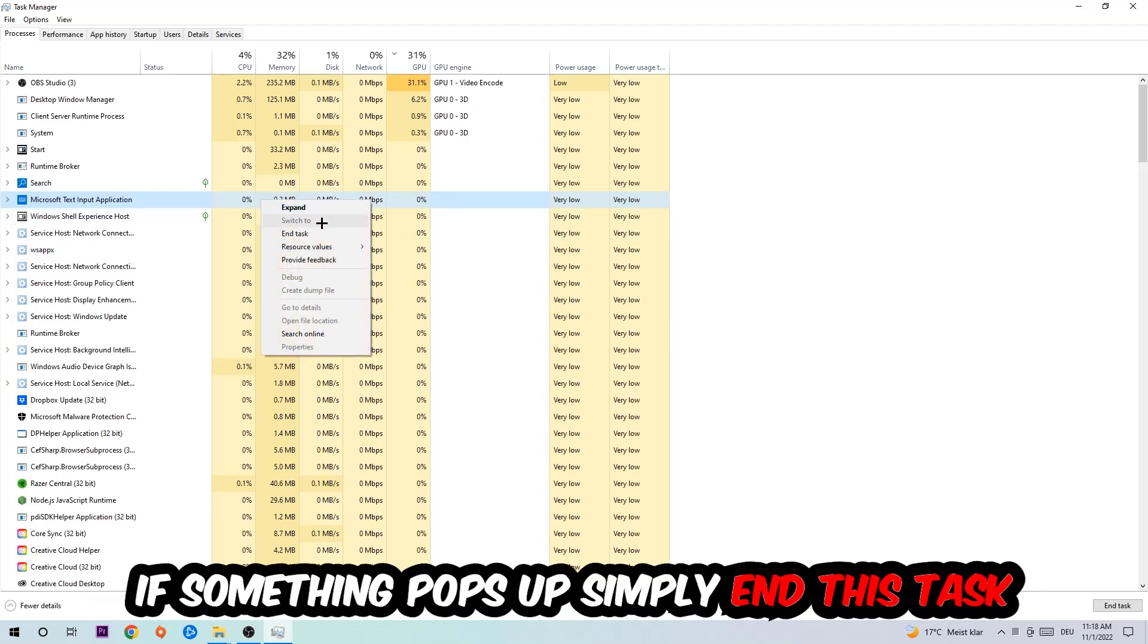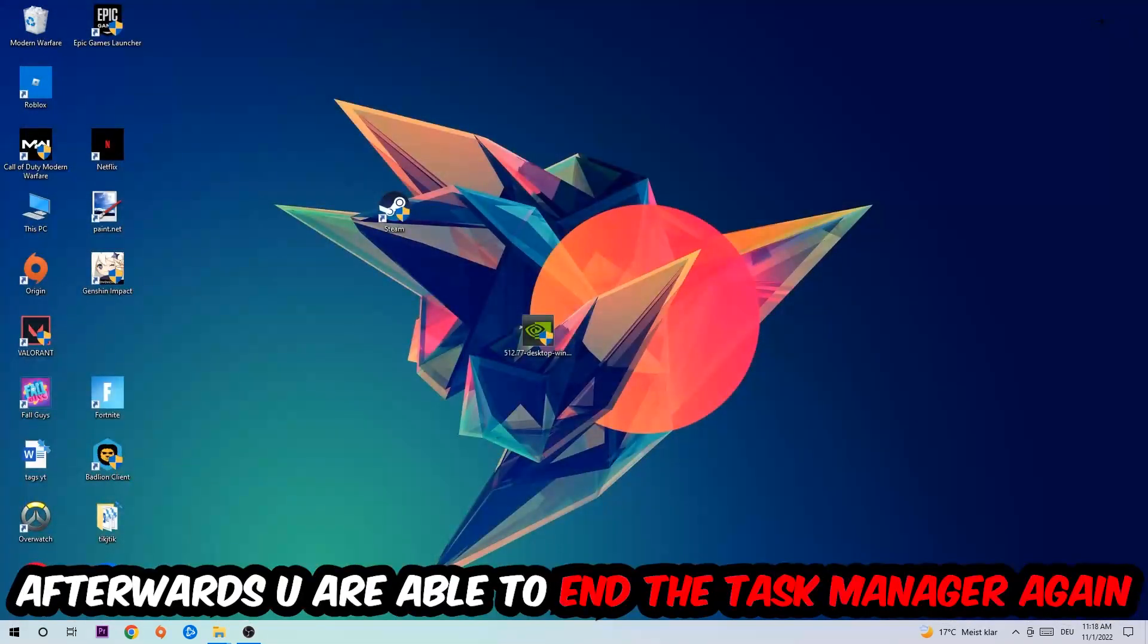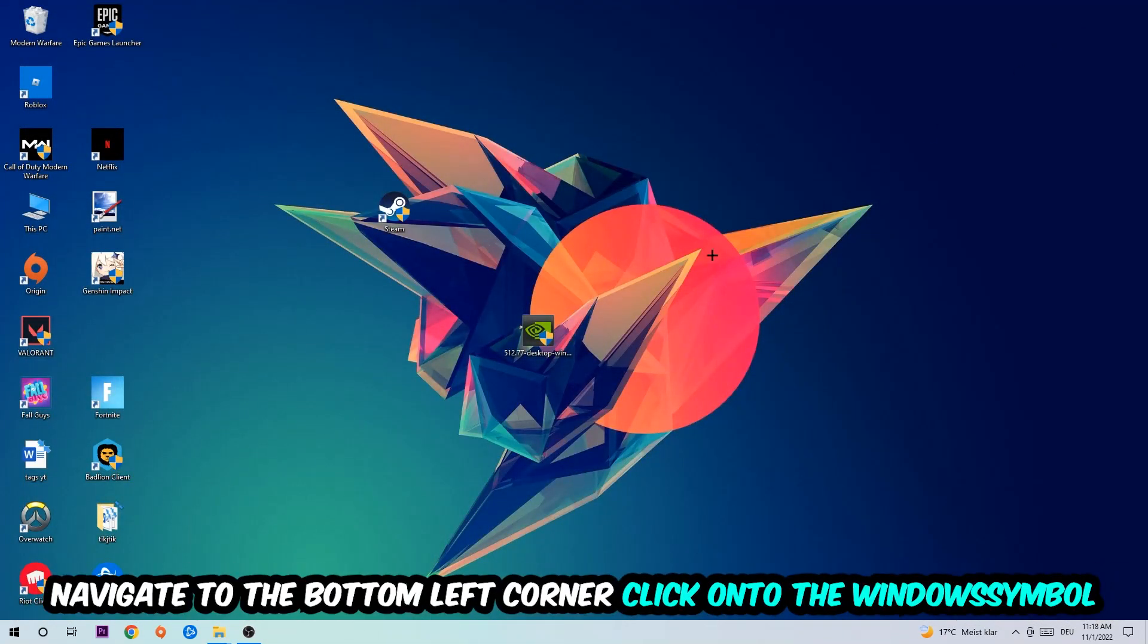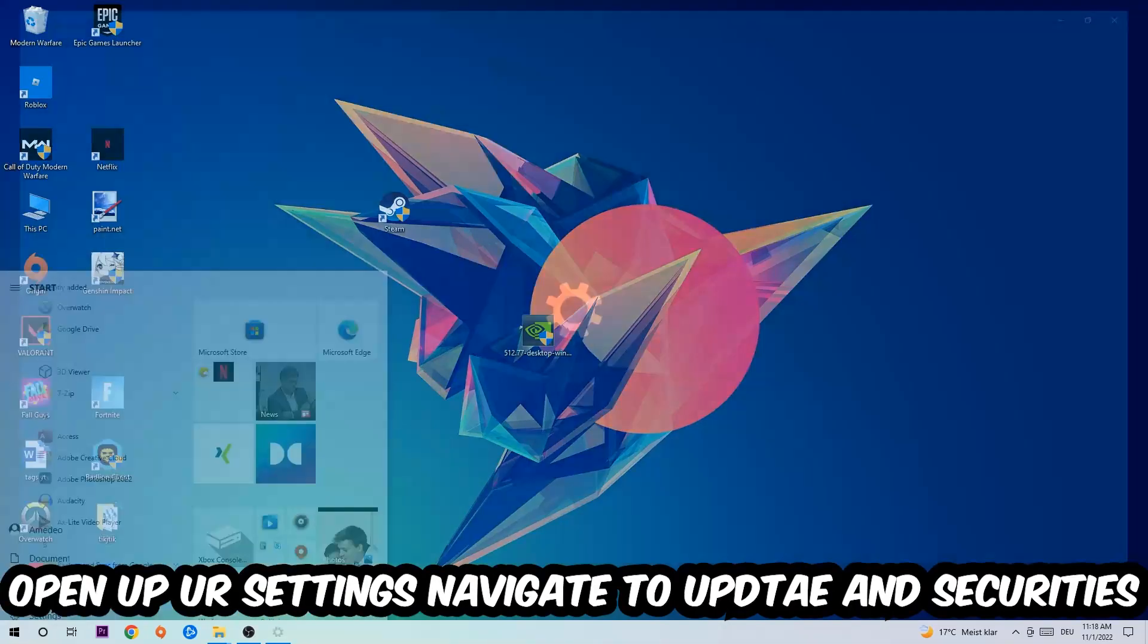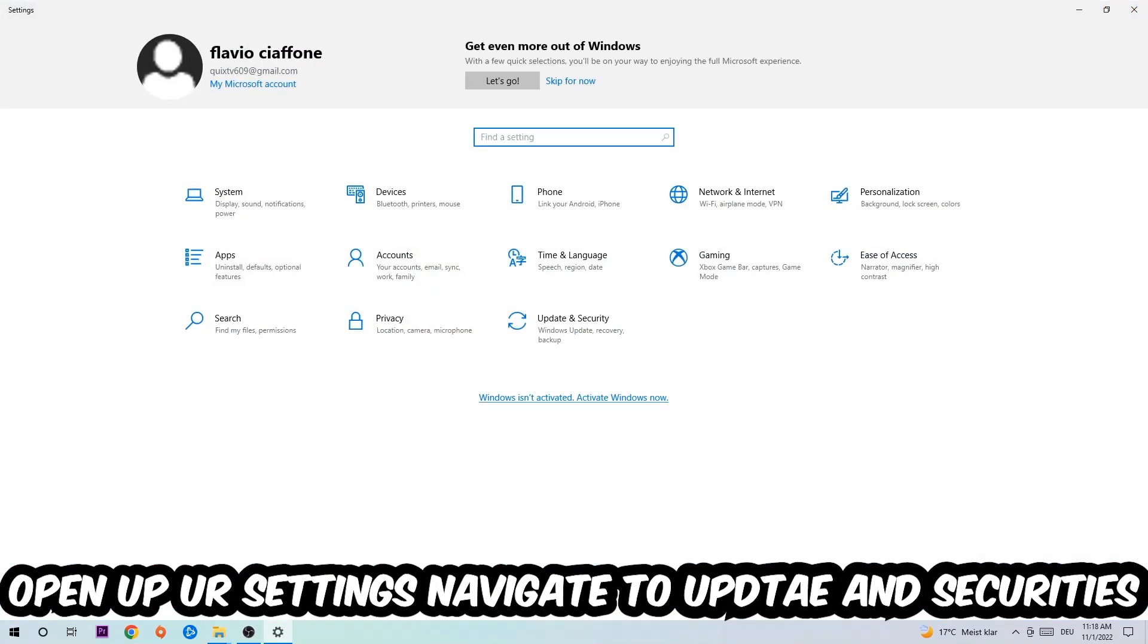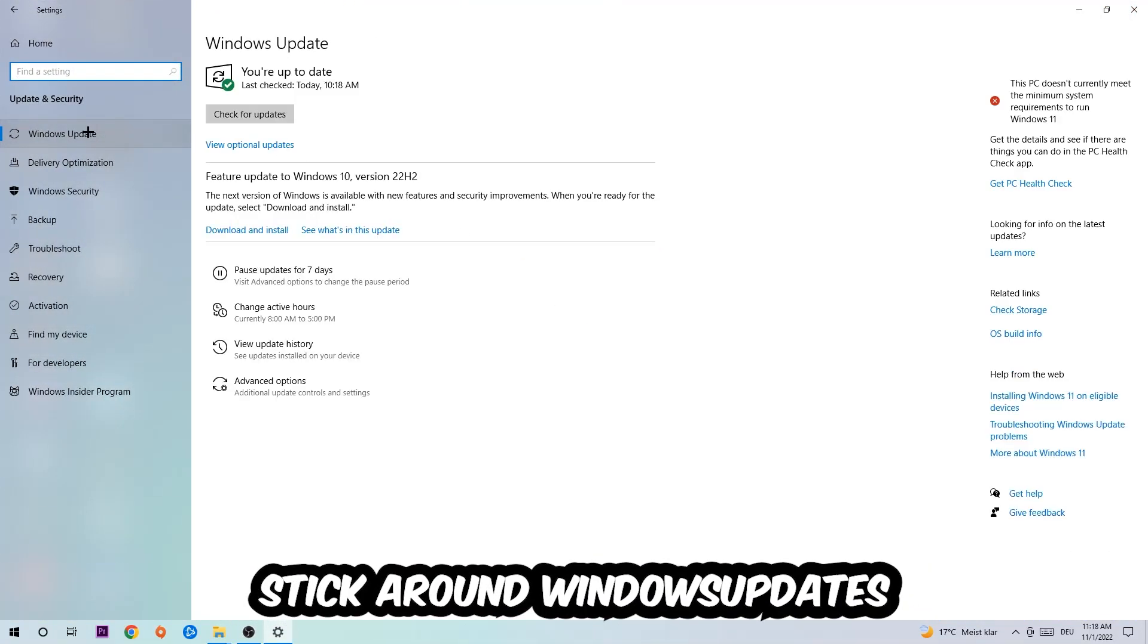Afterwards, you can end the Task Manager. Navigate to the bottom left corner, click the Windows symbol, open up your Settings, and navigate to Update and Security, then Windows Update.